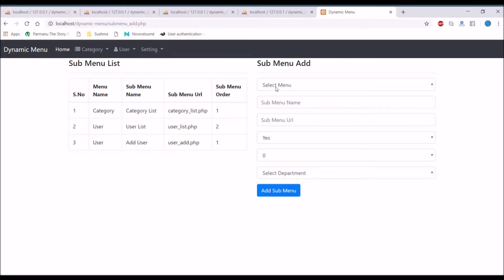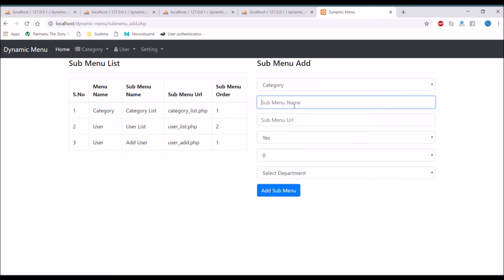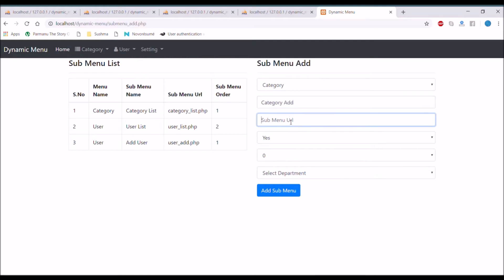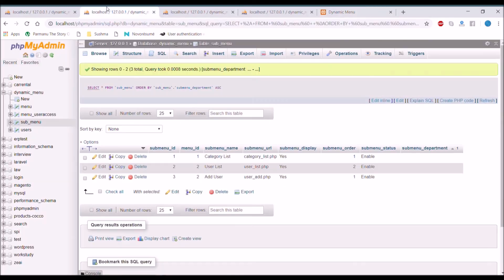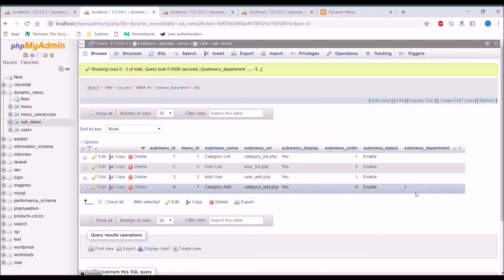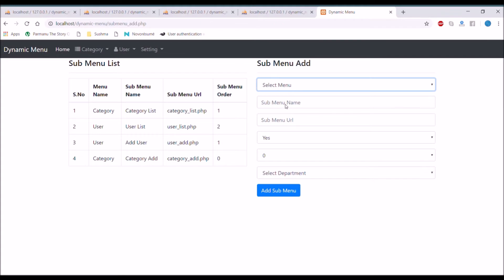In add submenu, for the category menu, I'm adding a submenu named category_add and setting the department to admin. Checking the submenu table, the department ID is now submitted and stored successfully.